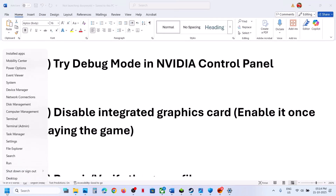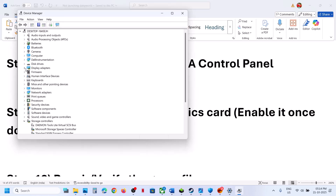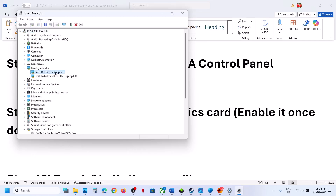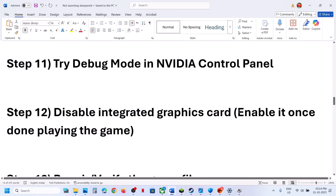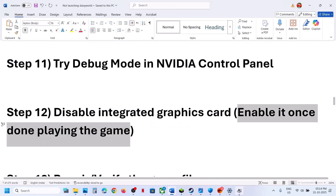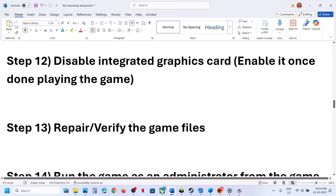The next step is to disable the integrated graphics card. Right-click the Start menu, go to Device Manager, and expand Display Adapters. If your computer has dual graphics cards, right-click the integrated graphics card and click 'Disable this device.' Once disabled, relaunch the game and check. When you're done playing, right-click and enable the device again.